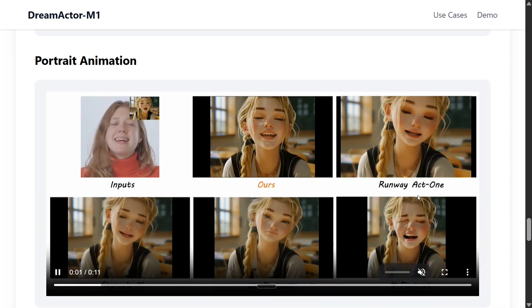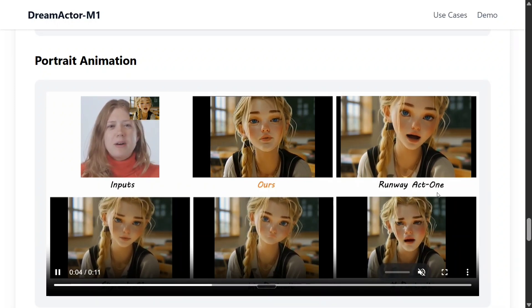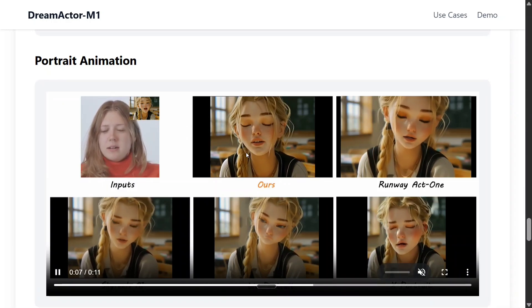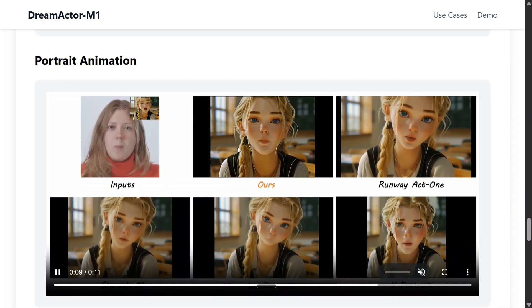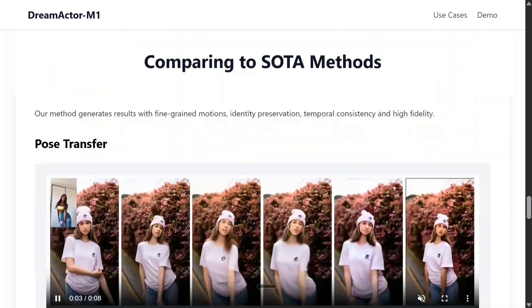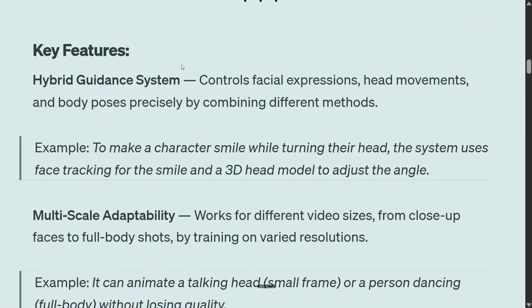Comparing to Runway Act 1, which is one of the latest models, this model is looking better than that — more fidelity, more expressions. The head movement is more as compared to Runway Act 1. The model is looking very interesting. Talking about the key features: Hybrid Guidance System — controls facial expression, head movements, body poses. Everything it is able to control.